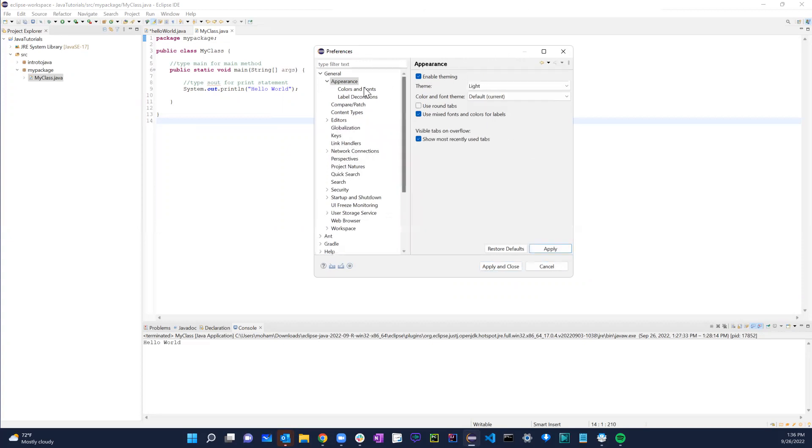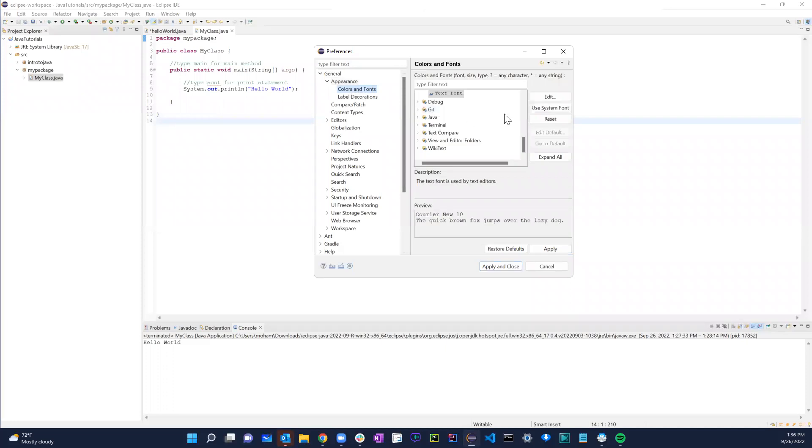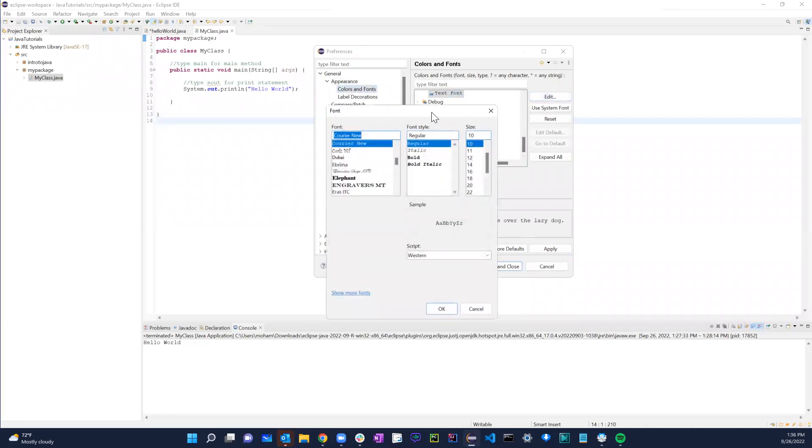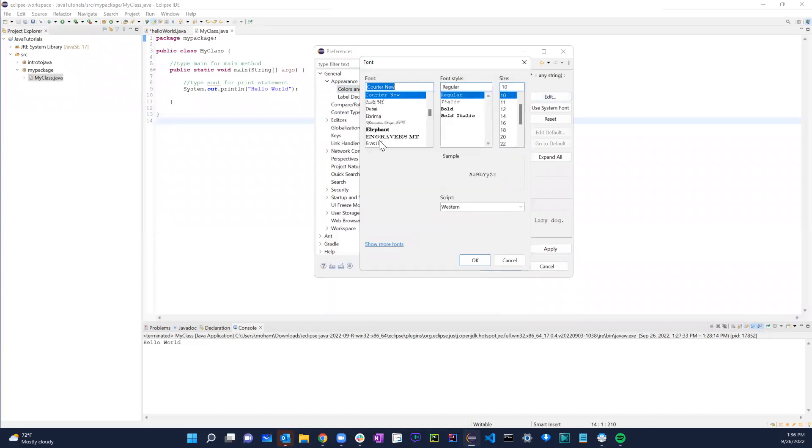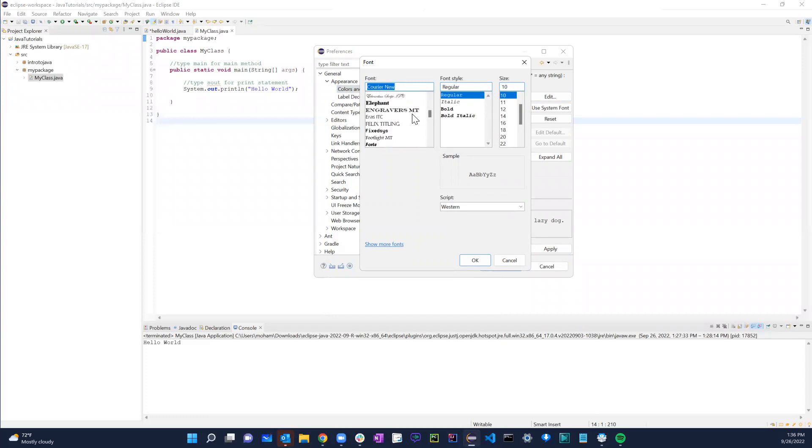And then if you go to Color and Font, you have all of this. If you click on Edit, you have all these different options. You can change all of this based on how you want it to look. I'll just leave it Courier New, I'm totally okay with that.